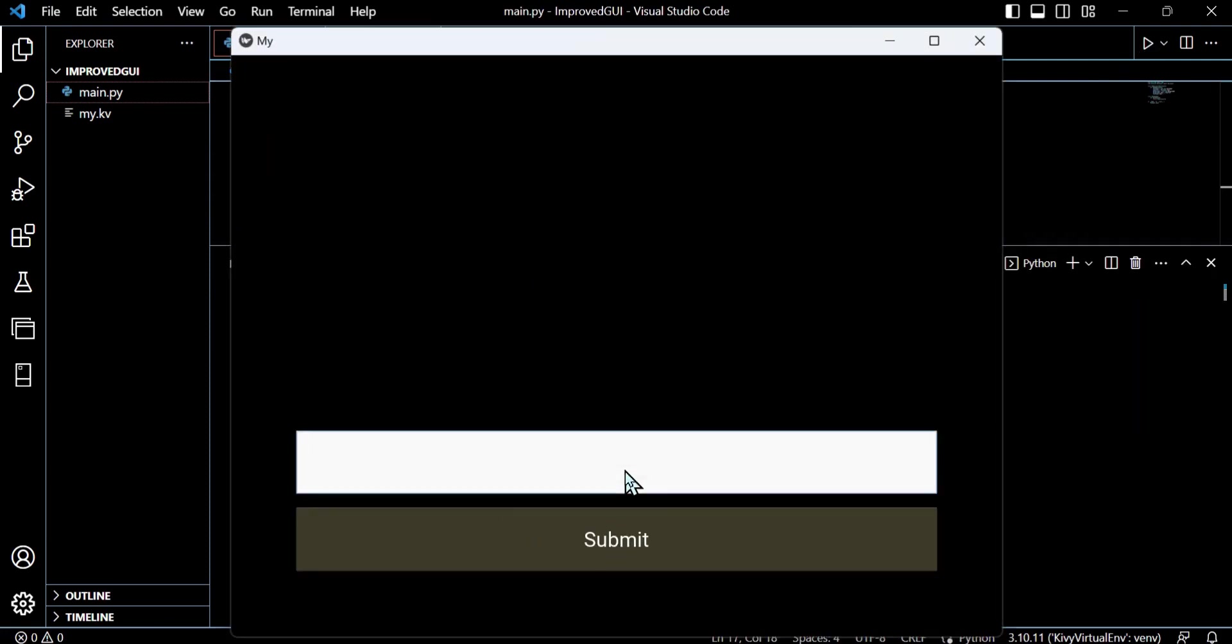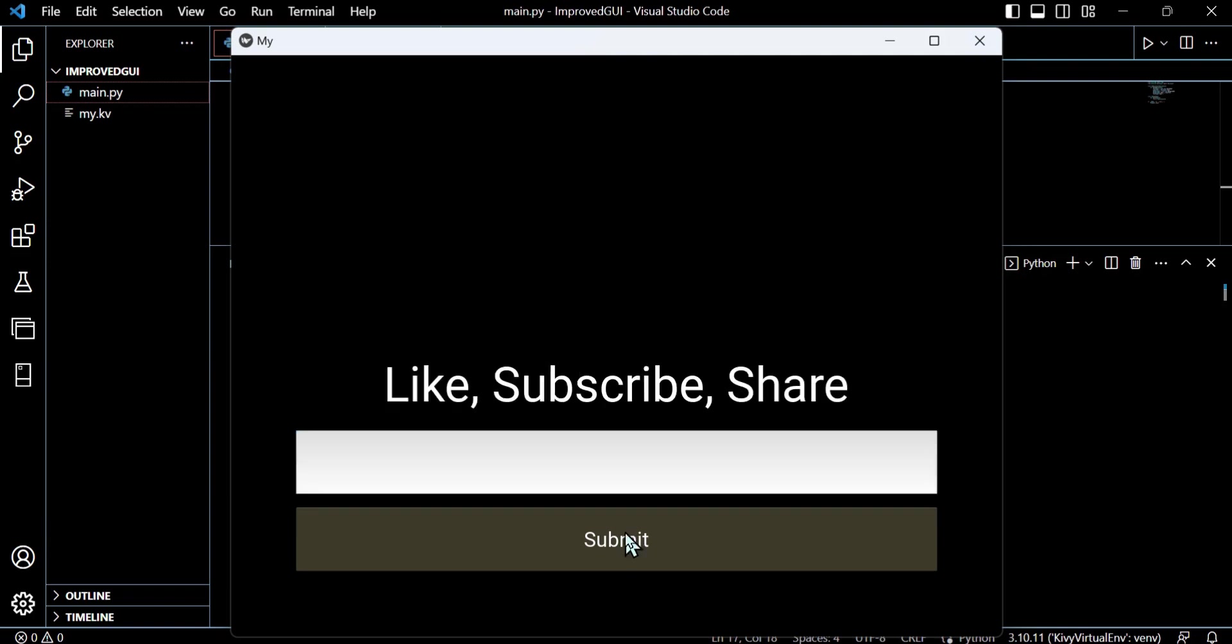So now we can go ahead and sort of end the tutorial there with a nice message on the screen. And essentially, we've come a long way in two episodes. We've now actually got a bit more of a real-world test case here.